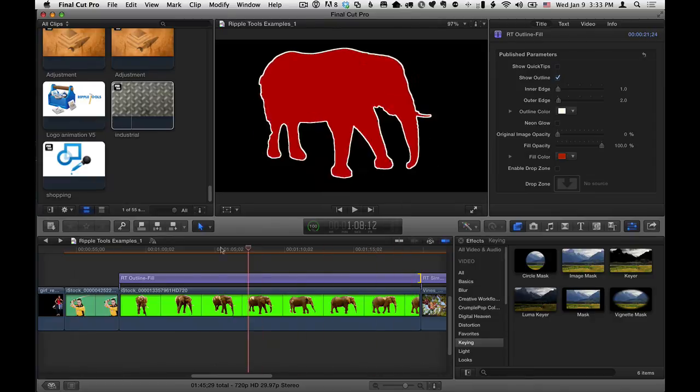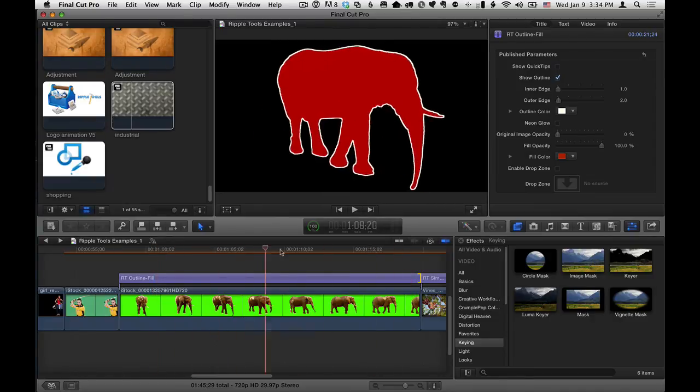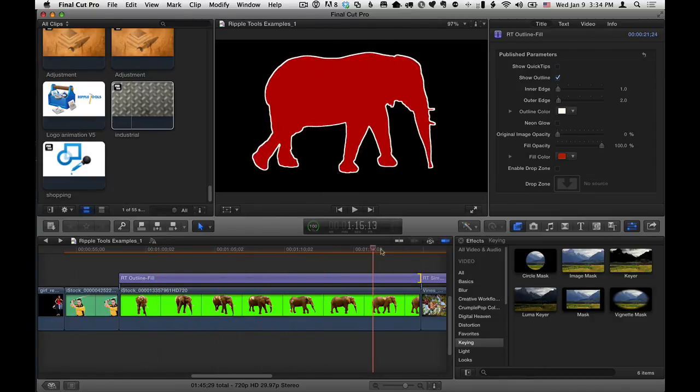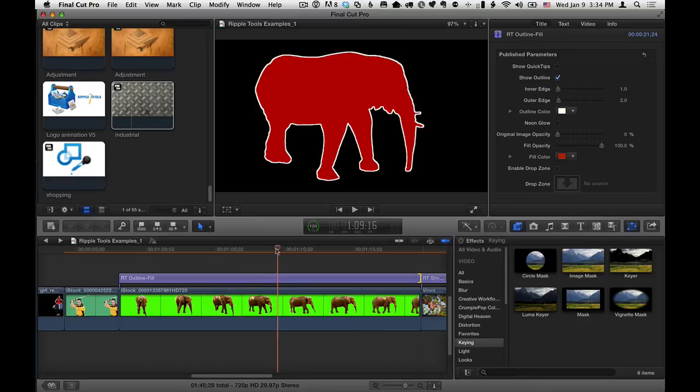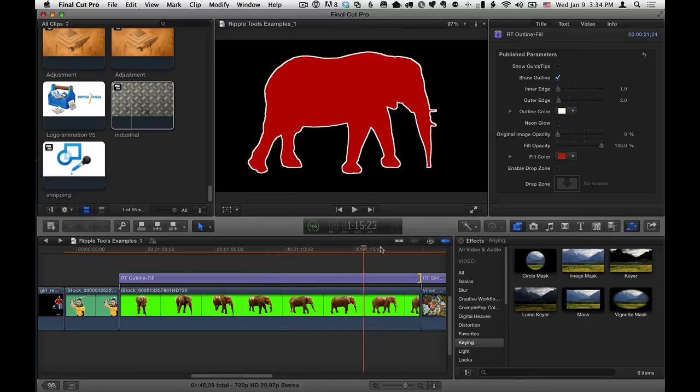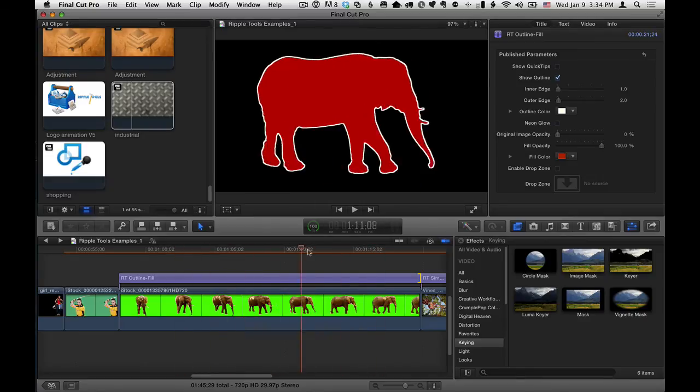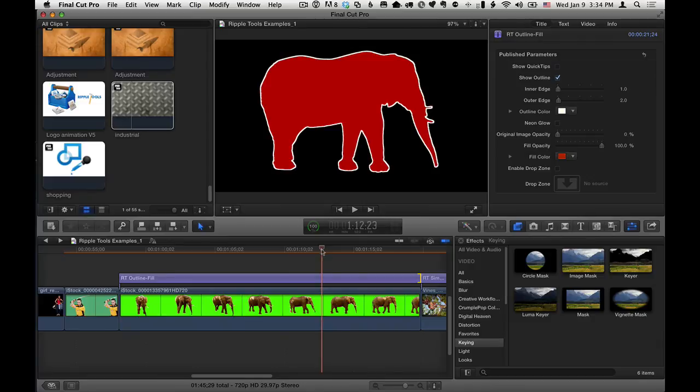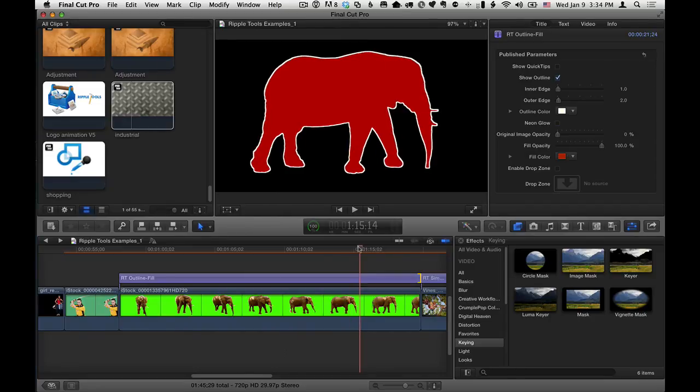So you need a good key for this to work well. If the key is not good, it won't work. You need very good transparency behind it. So it is dependent on your key. But if you've got a good key, or any clips with transparency, like graphics, with a PNG format, something that supports transparency, like PNG, or TIFF, or PSDs, RT outline fill will work and do the job for you.